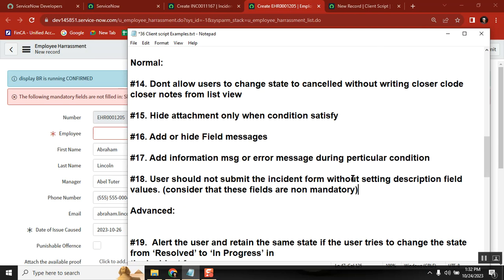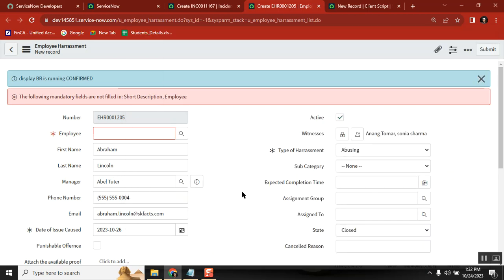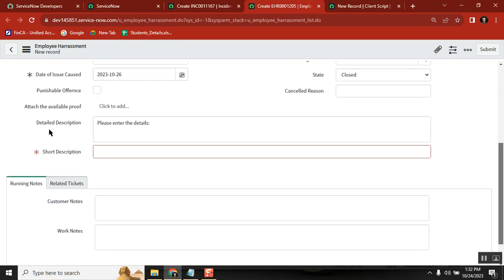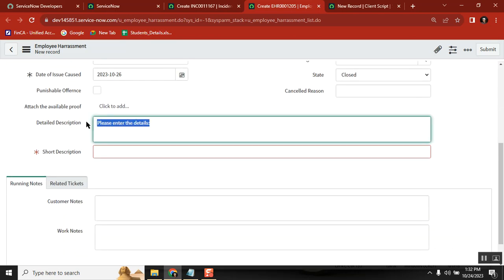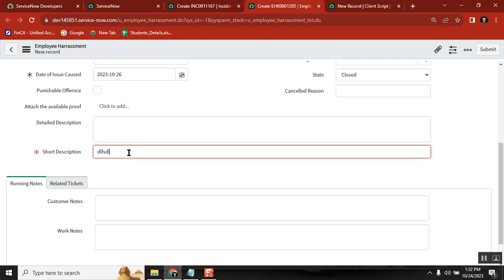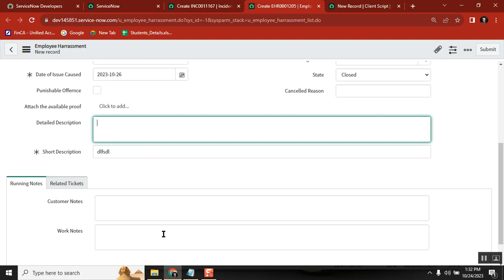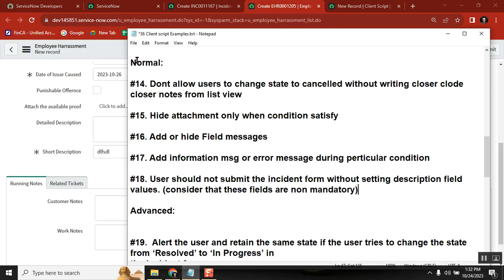Another scenario: I have a detailed description field that is not mandatory. But at submission time, I need to check its value — if the value is there it's fine, if it's not there then stop the submission. These are general but important validation examples.